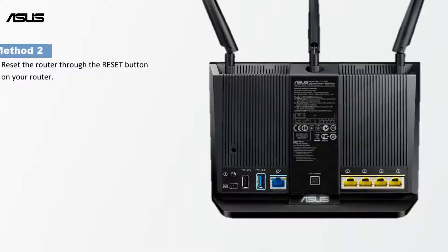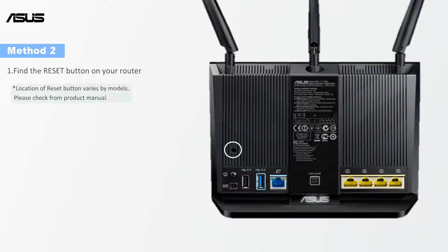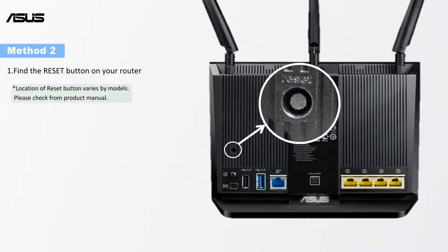The other way is to use the reset button. First, please find your router reset button.